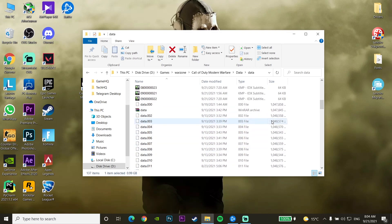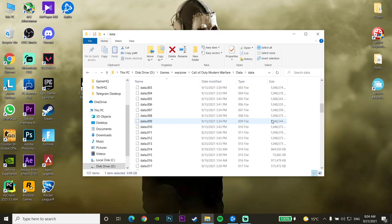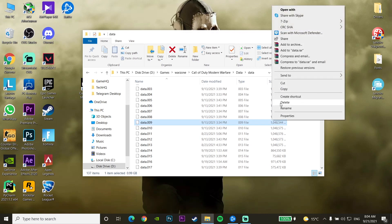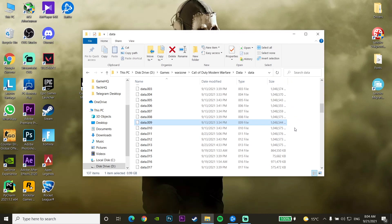If you do find a data file with 0KB size, right-click on it, go down, and click Delete. Once you've deleted the corrupted file, close this window.